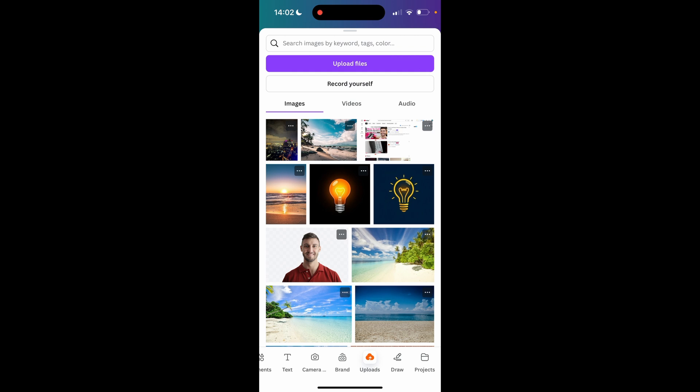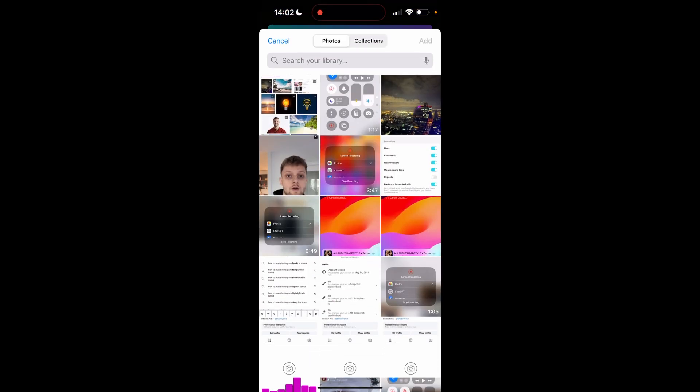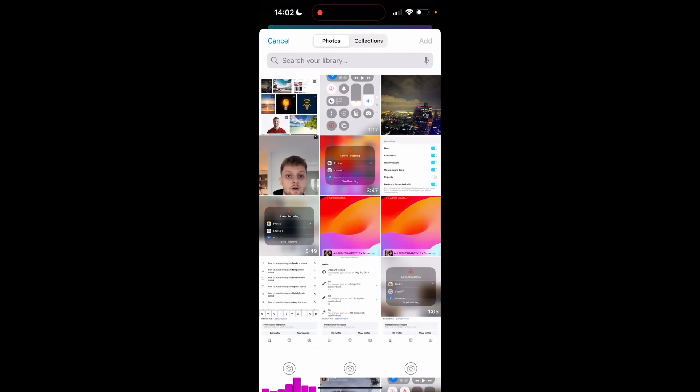Click on that, then you can go ahead and upload files. Click upload files, photo library. Here your photo library will appear.